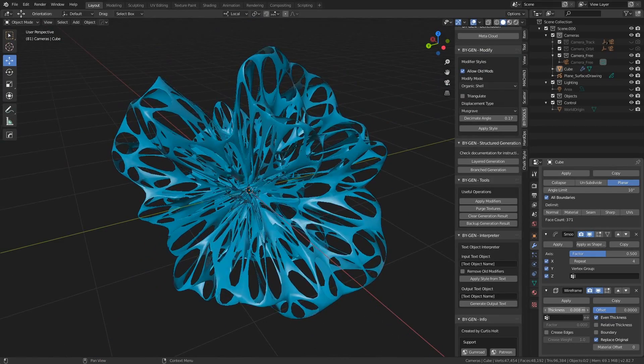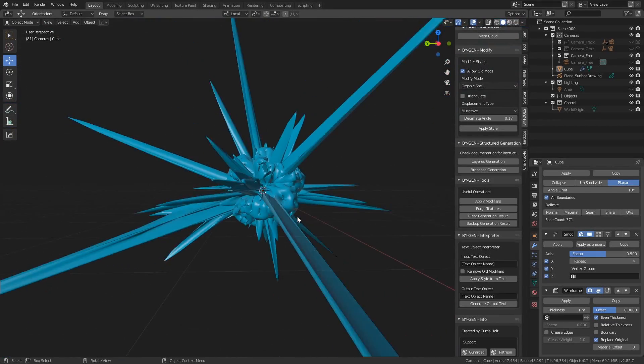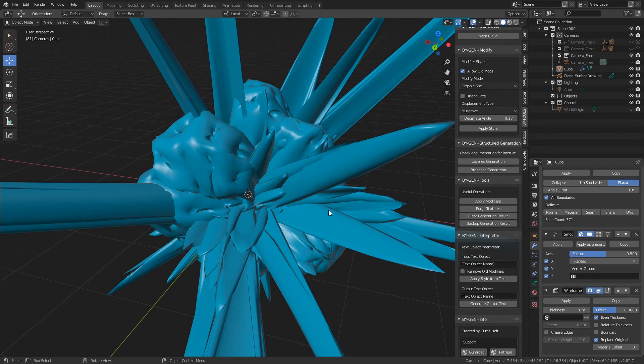And of course we can increase it as well and just make a complete mess of the scene. But I don't know, it might be quite a cool virus effect.